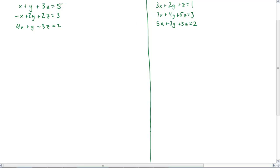Let's go ahead and look at the first one first. I've got a system of three equations, three variables, each one representing a plane. In order to find an intersection — whether it's a point, a line, or no intersection — the first thing I have to do is work through substitution, elimination, or graphing. It's the same thing you learned back in Algebra 1. We're going to work through elimination.